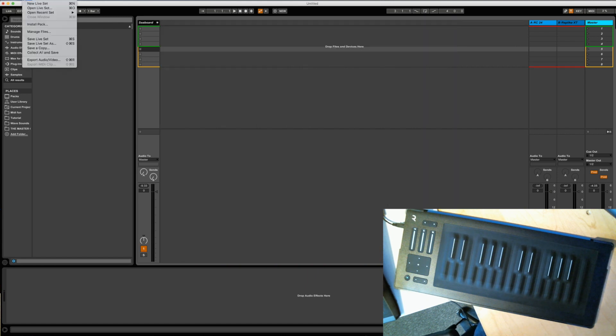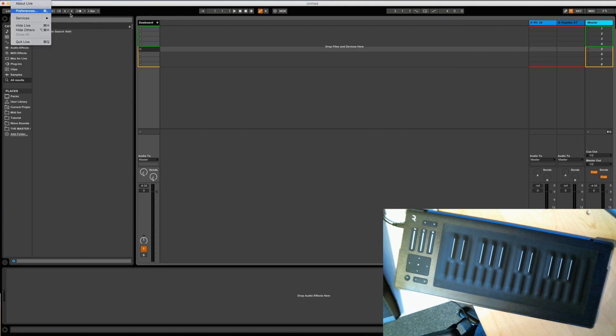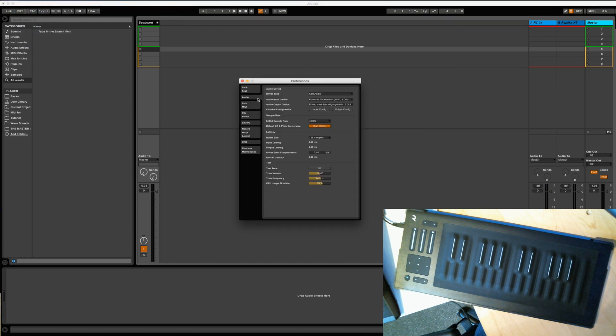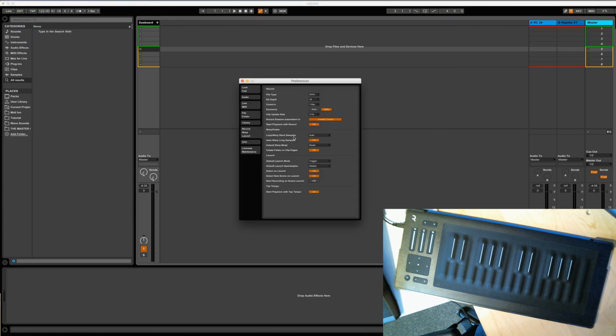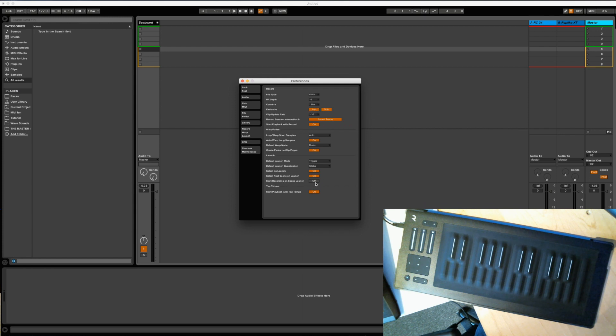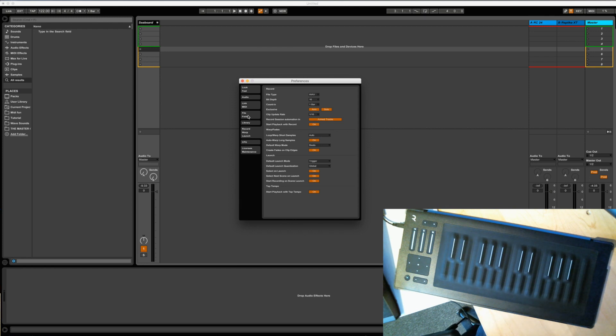Well let's go to preferences, go to record and hit arm and start recording on scene launch. So that's the group. So now you can see there's a record button. After this we're pretty much done.